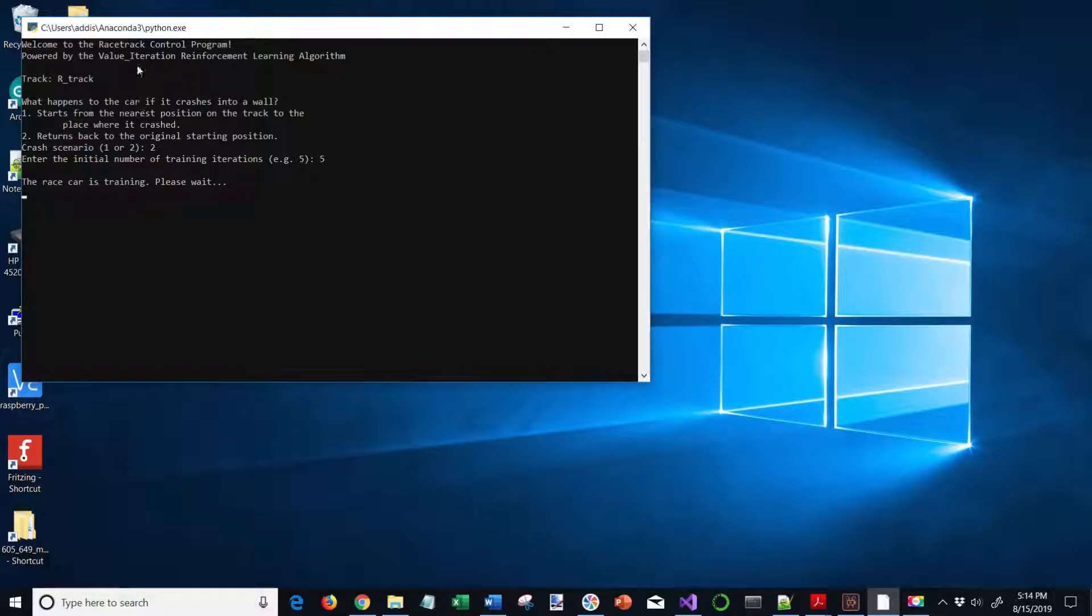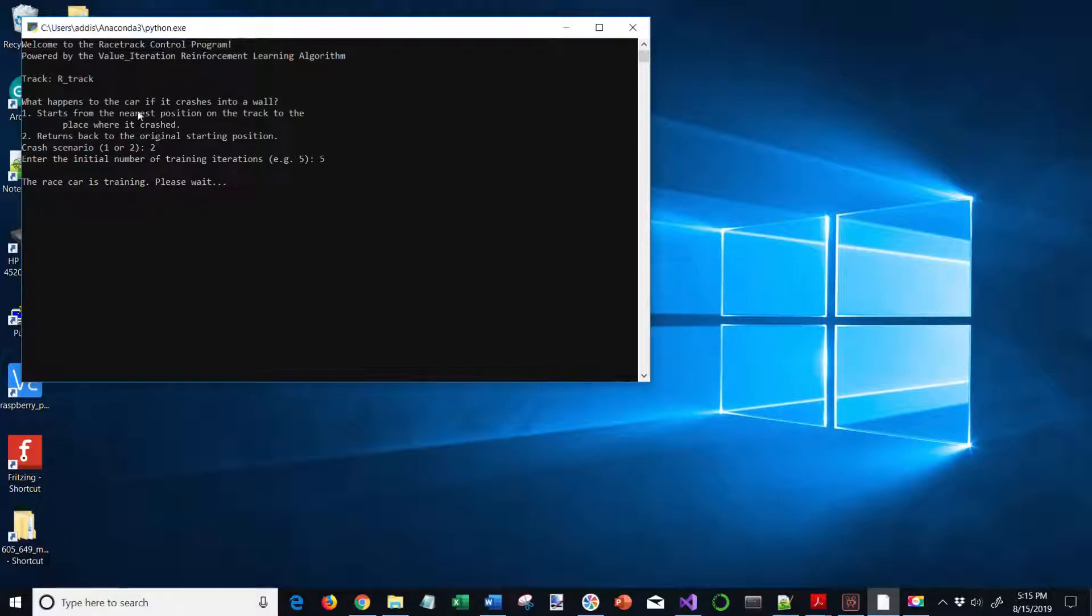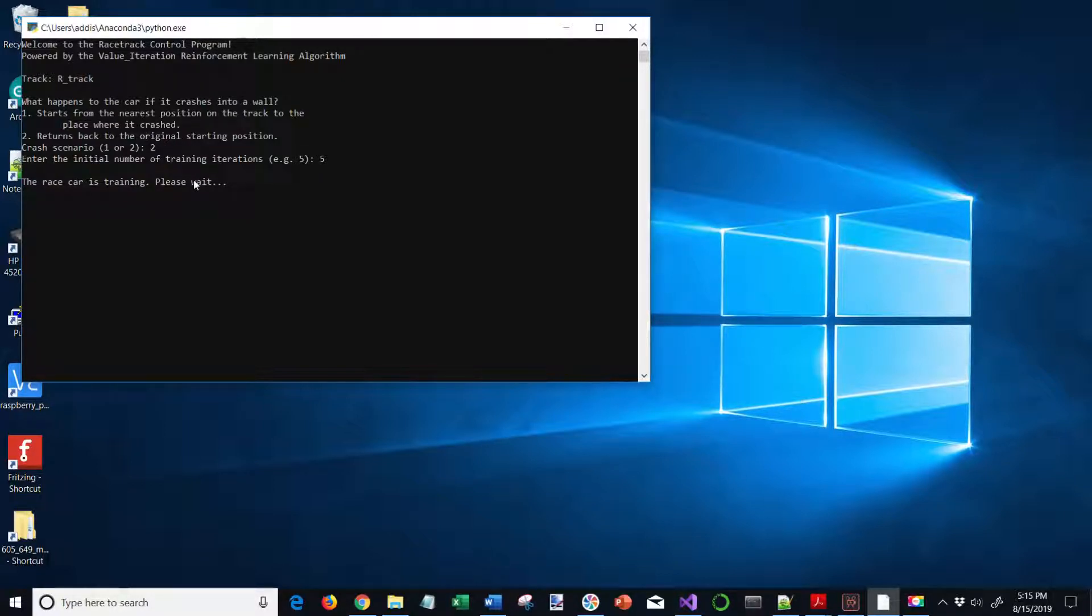The prompt when I open up the program gives it two options for crashes. I select which option, one or two, and then into the number of training iterations. Then the race car trains and then does the time trial.